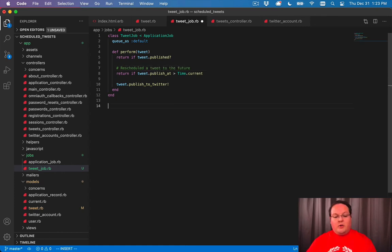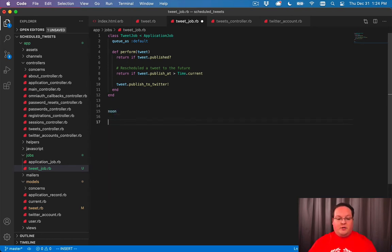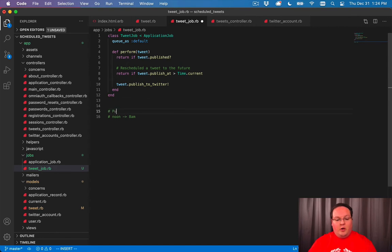So let's imagine we have a tweet at noon and someone reschedules it to 8am. So you might go from noon to 8am. That's one where you push the publish at forward in time.